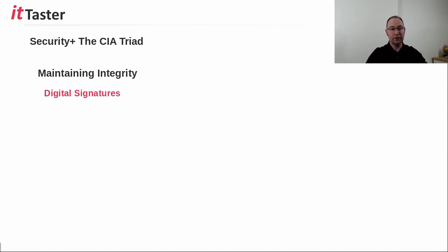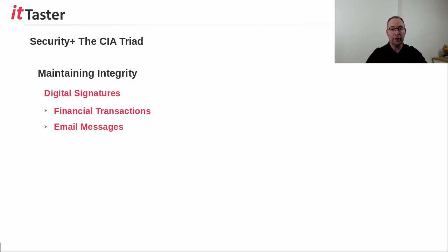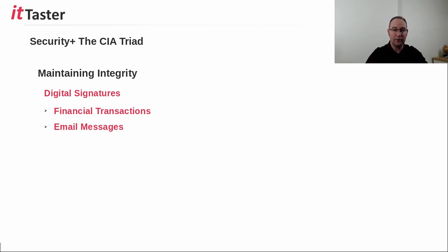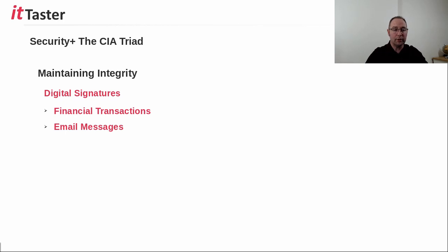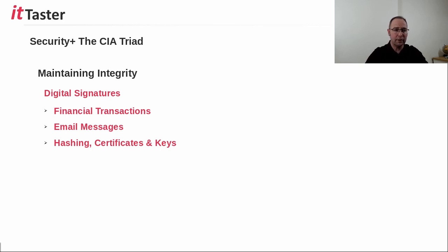Digital signatures are another technology used to maintain integrity, and they're often used in financial transactions and email messaging. A digital signature can be compared to a real-world individual's handwritten signature, in that the signature validates the identity of the individual. Digital signatures work using the same principle, but they use electronic means to accomplish the same task. A digital signature is created by using a combination of hashing, certificates, and keys. But we'll look at certificates and keys in another video.